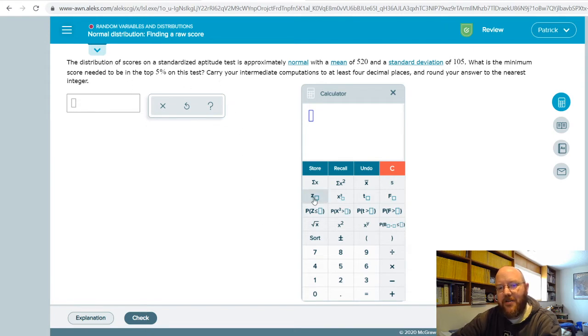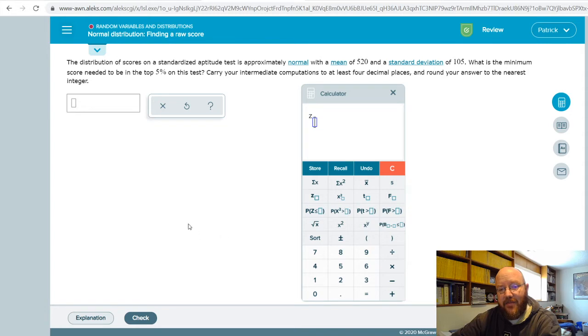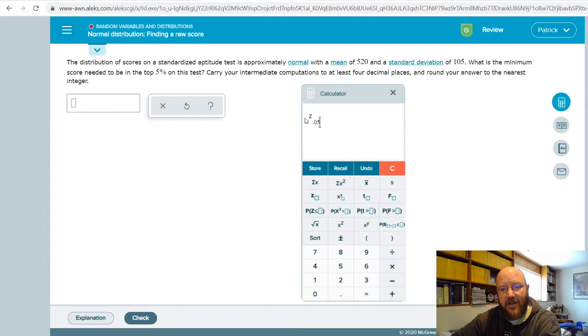You're gonna use this button here to figure out what the z-value for this percentage is. In this case, top 5% is all the way on the tippy top in the tail, so we're gonna punch in 0.05.